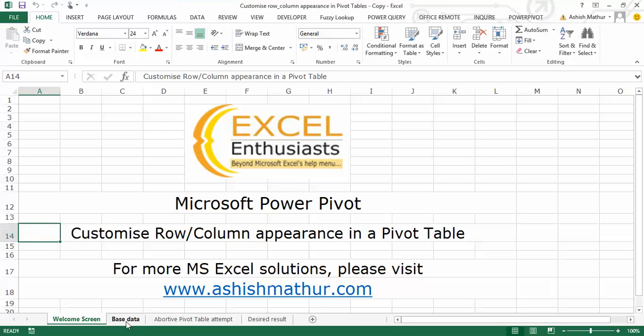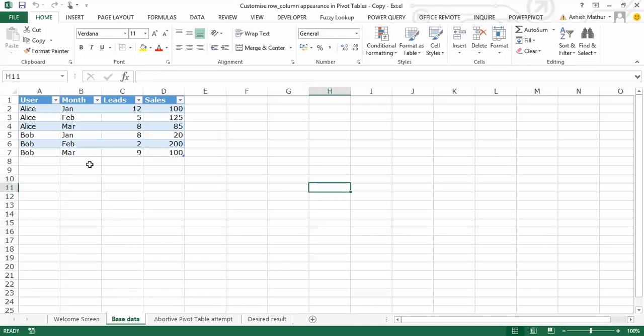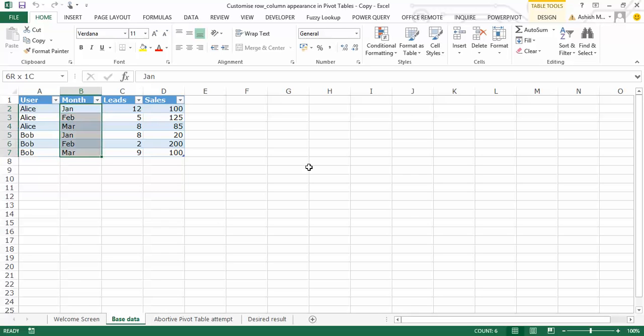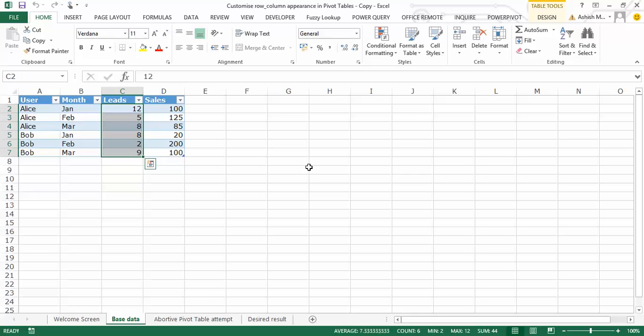Okay, so here's what the data looks like. I have a simple four column database with the first column listing the user, the next one lists the month, here I have the leads, and here I have the absolute sales figures.